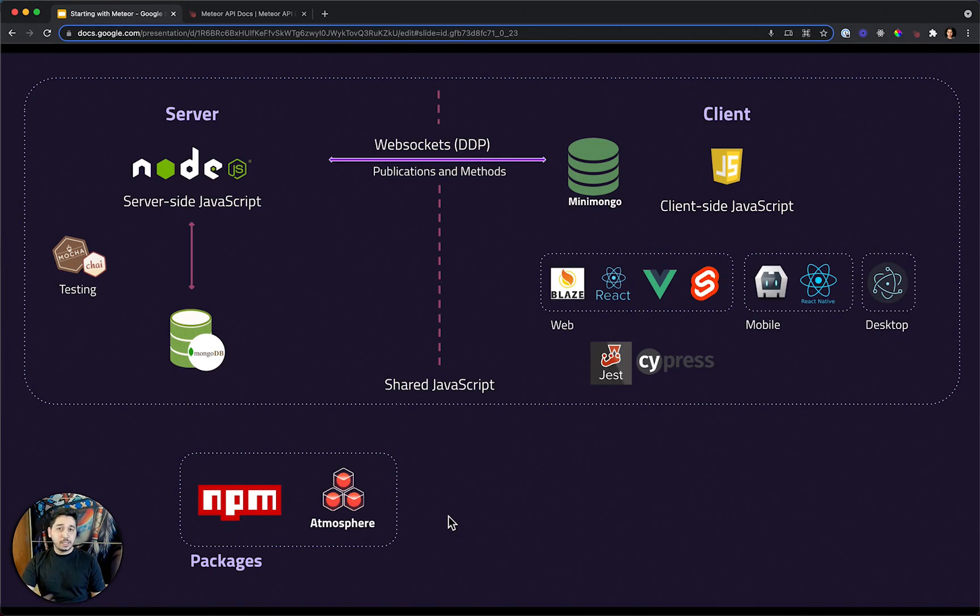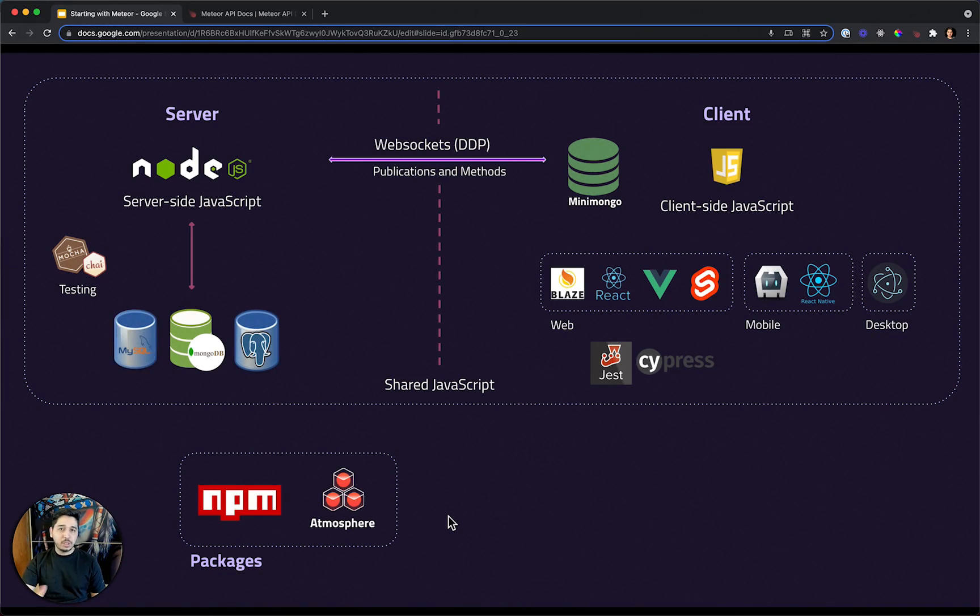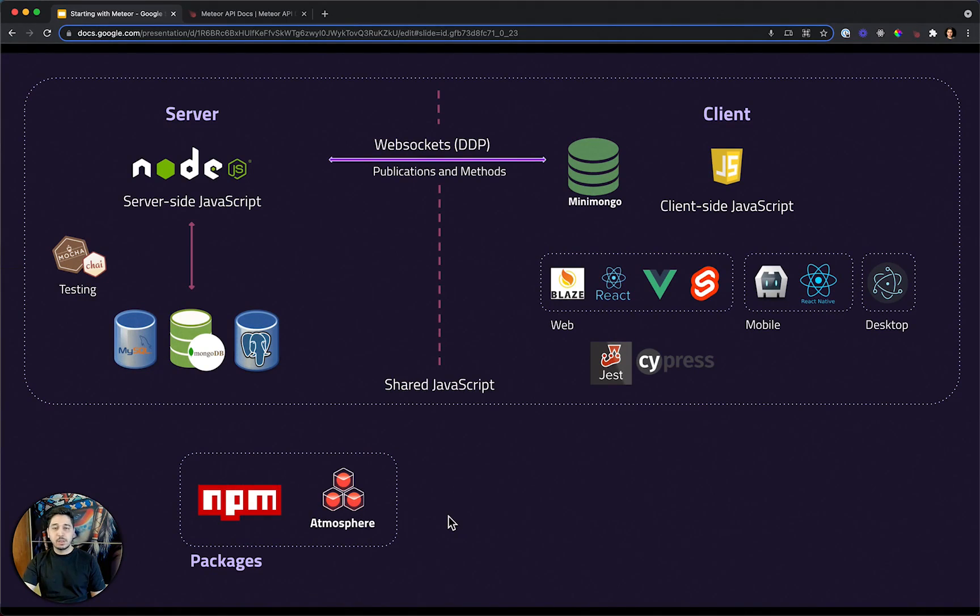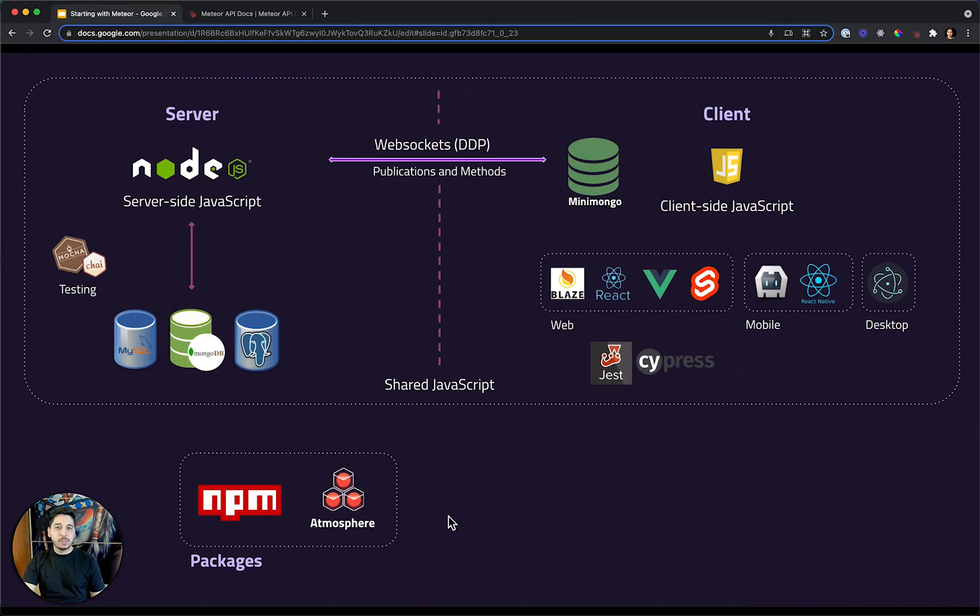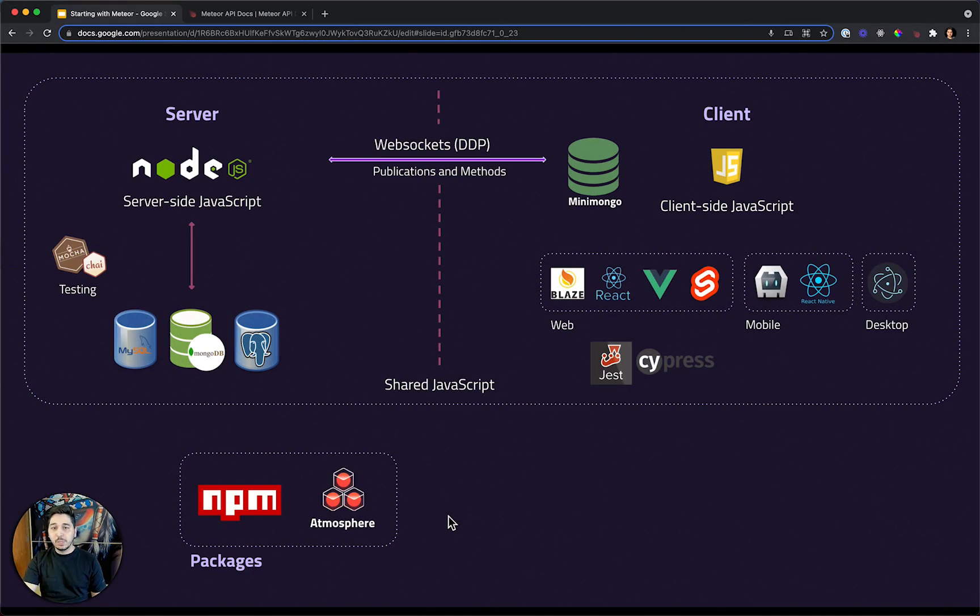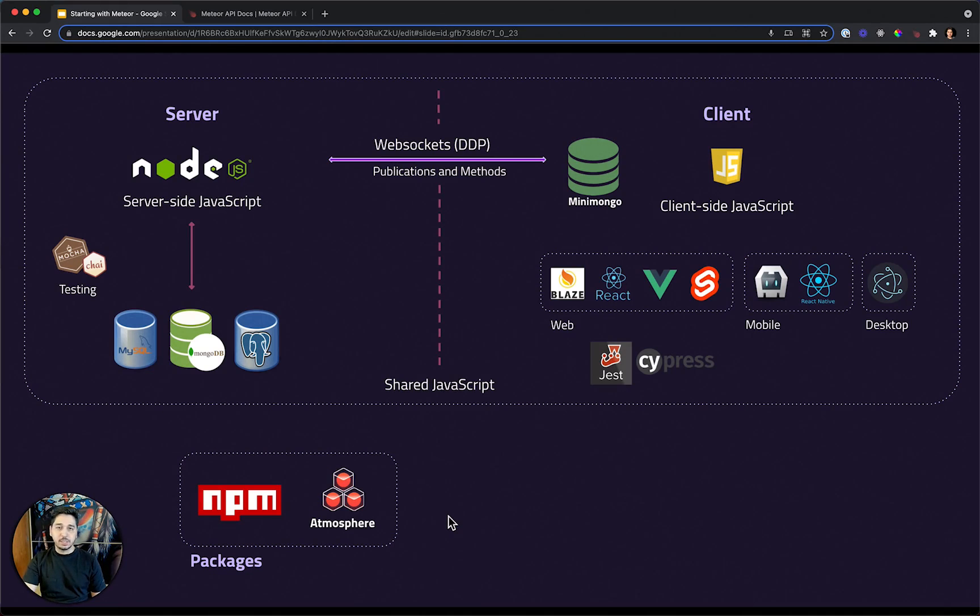In the data source, you can also use other databases. If you want to use, for example, MySQL or Postgres, you can do that. Of course, you might lose a few things that Meteor provides you, like this real-time integration that Meteor has. It is available when using MongoDB, but Meteor will not limit you by any means.